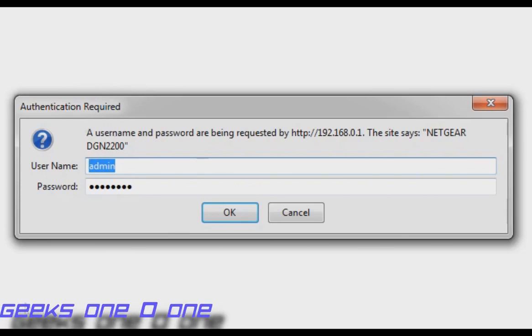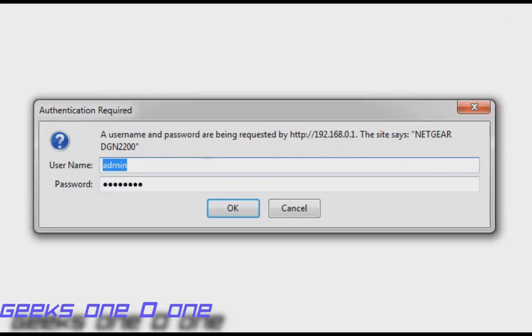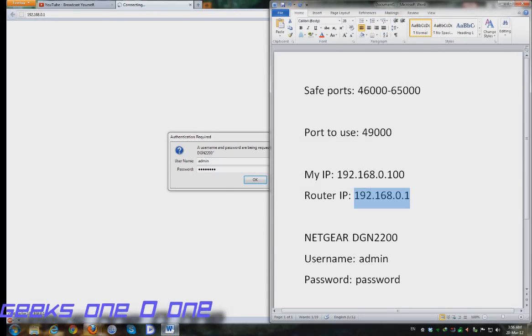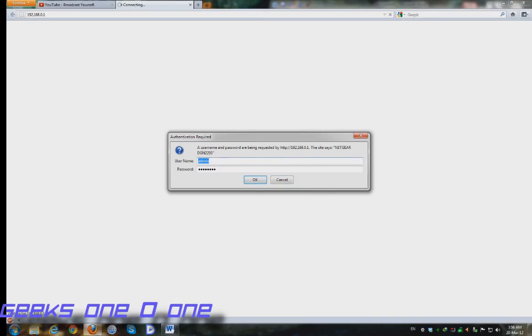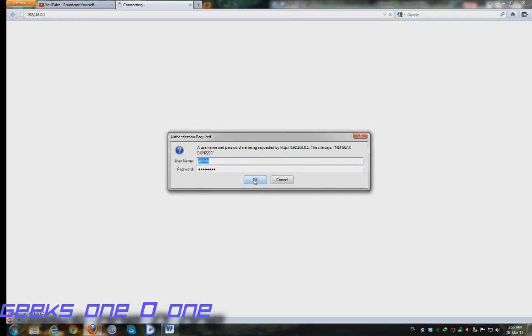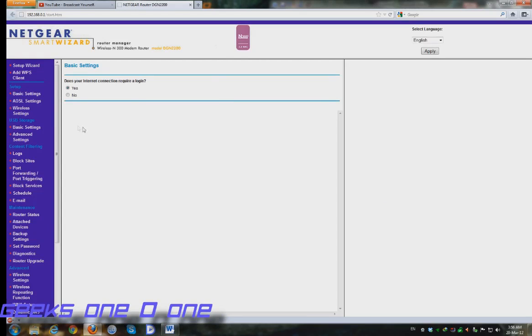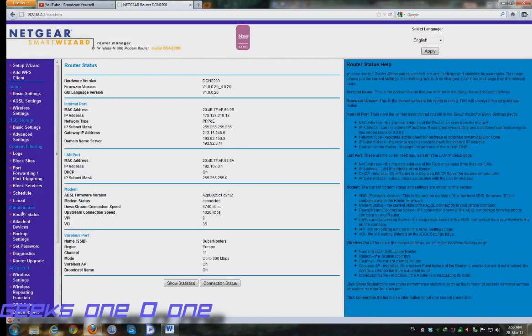Just hit the enter button and you will see here that it prompts you to type in your username and password. The default username and password of the Netgear DGN 2200 is username admin and password is password, as funny as it sounds. I have already typed it in and I am going to click OK or login.